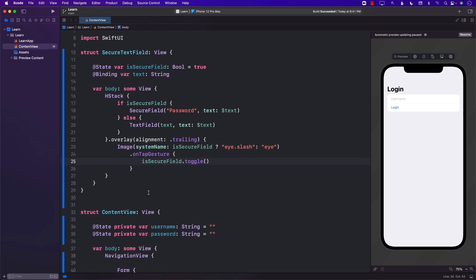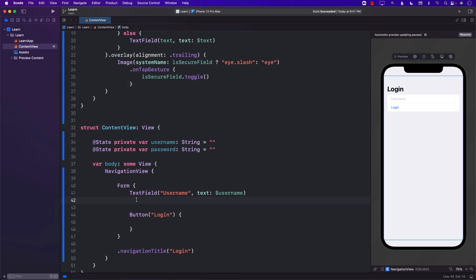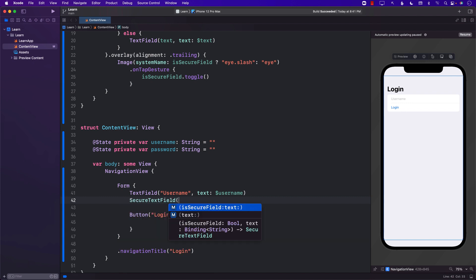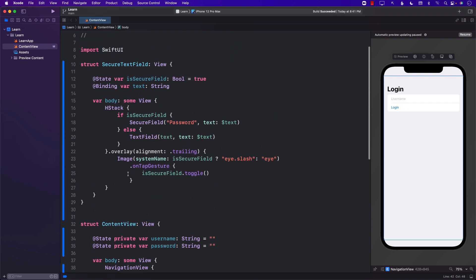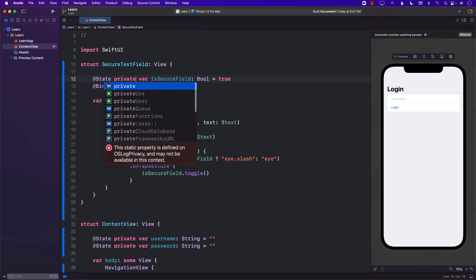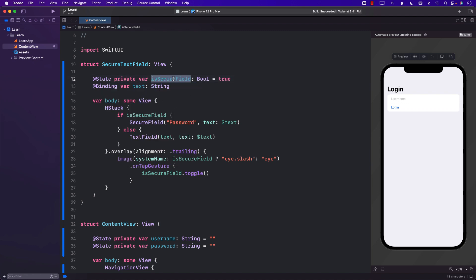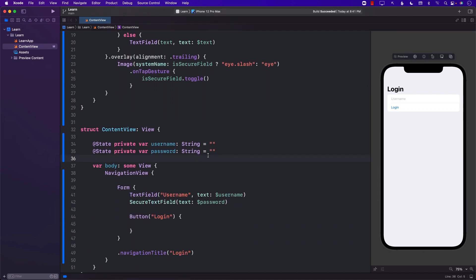And that's pretty much it. Now to use this I can go back to my ContentView and use `SecureTextField`. I can pass in the actual text, so I'll pass the `password` binding. The `isSecureField` state can be kept private inside the component — it doesn't need to be exposed to the outside world. Nobody needs to know about that internal state.